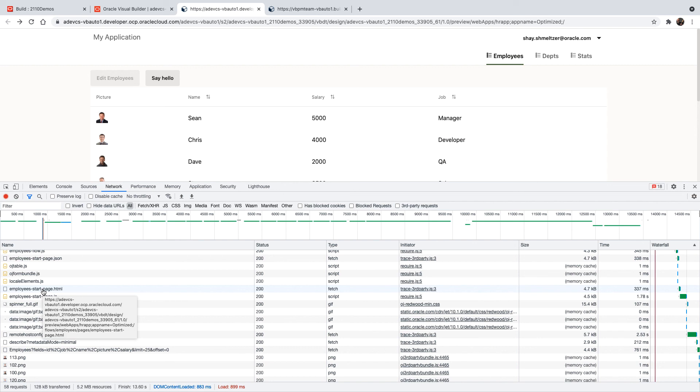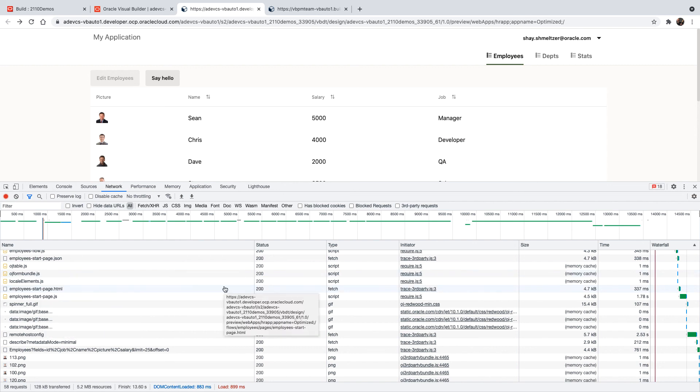This is why you should be using the optimize step in your build package to optimize the packaging before you actually deploy your application into runtime and before you do any performance checks.